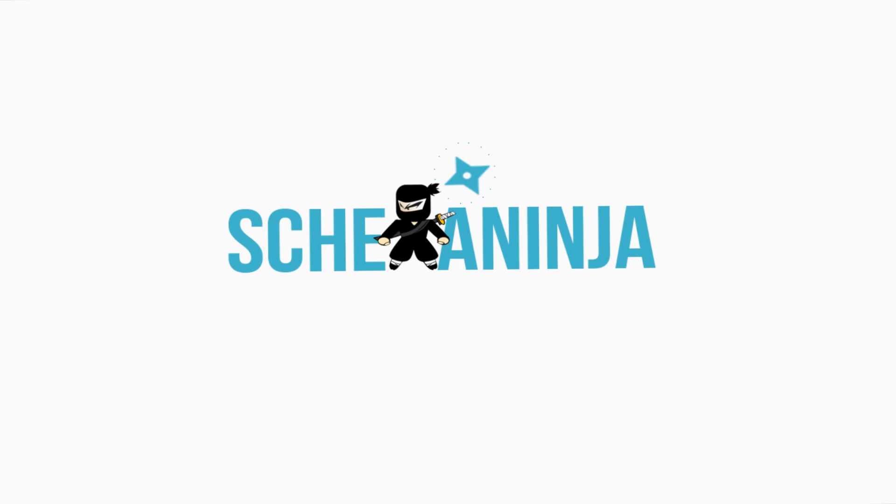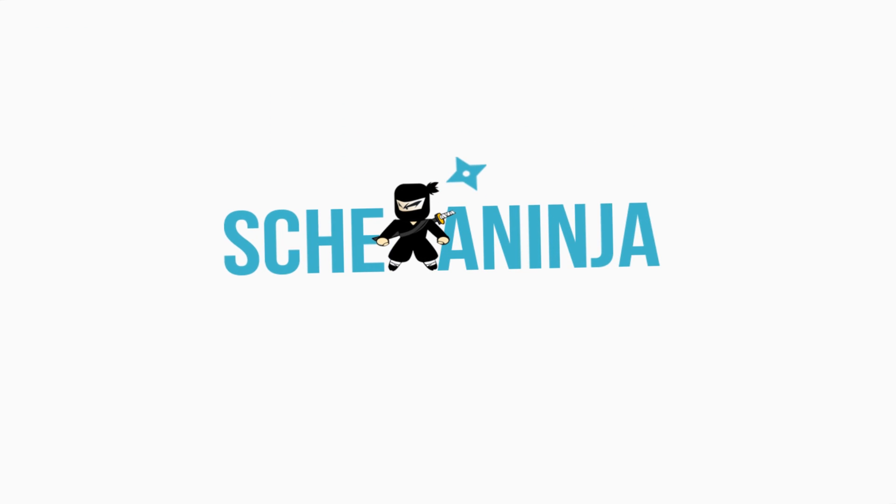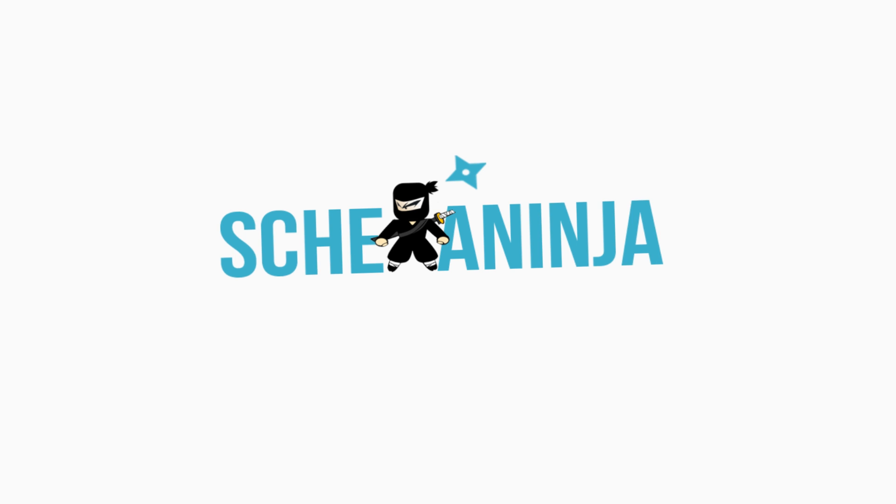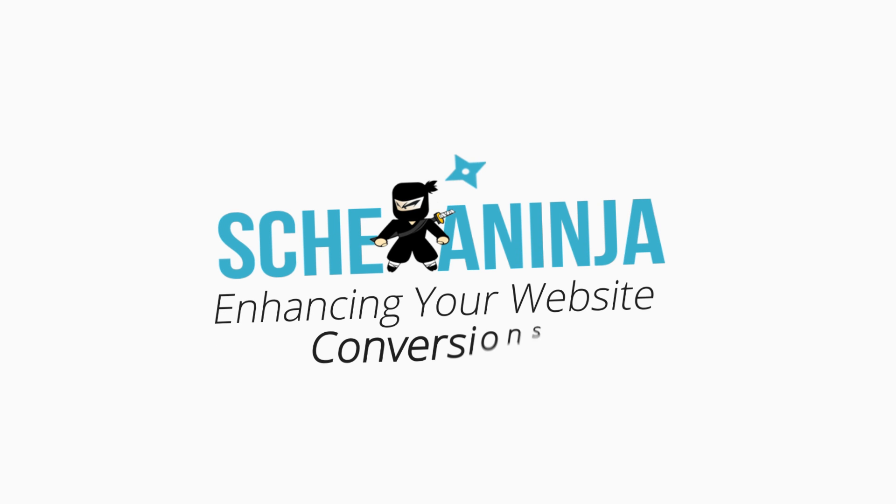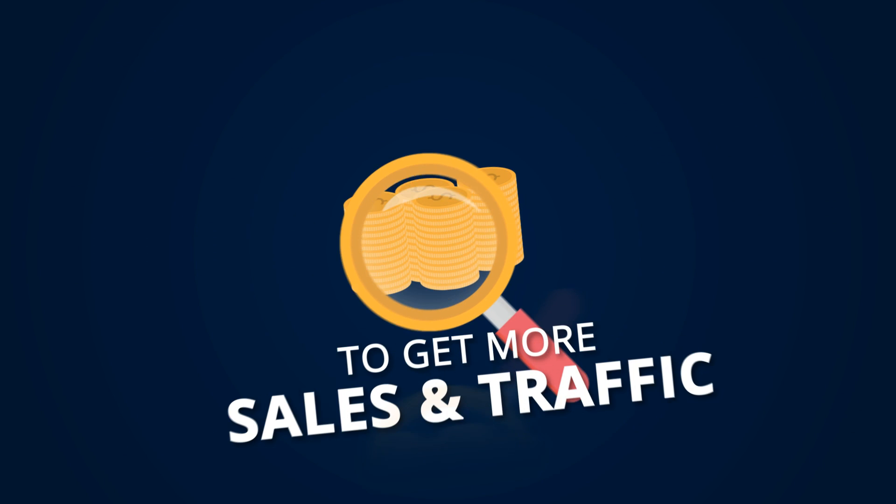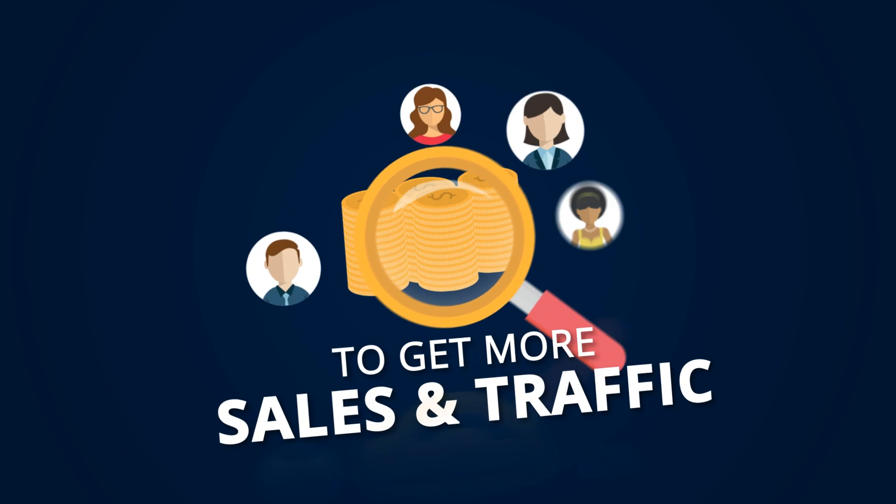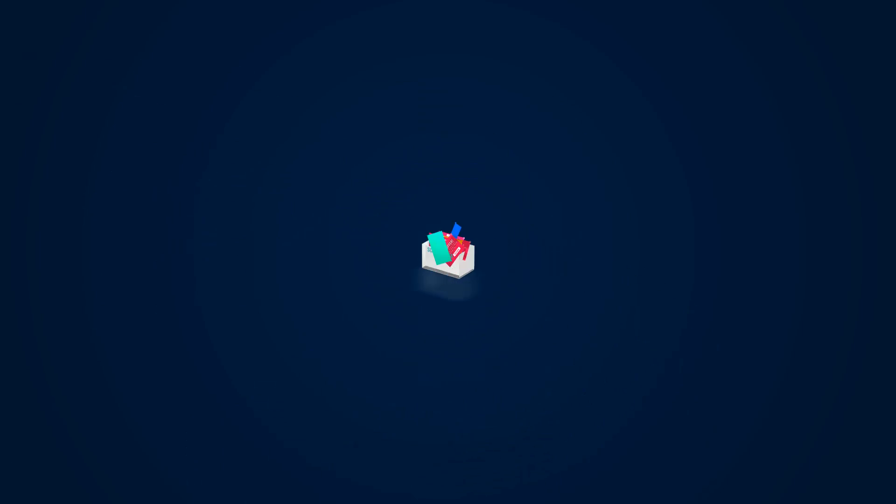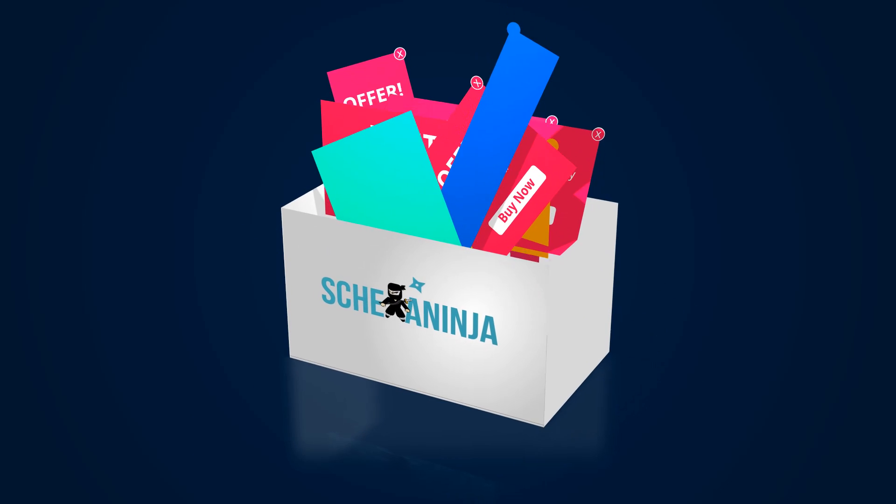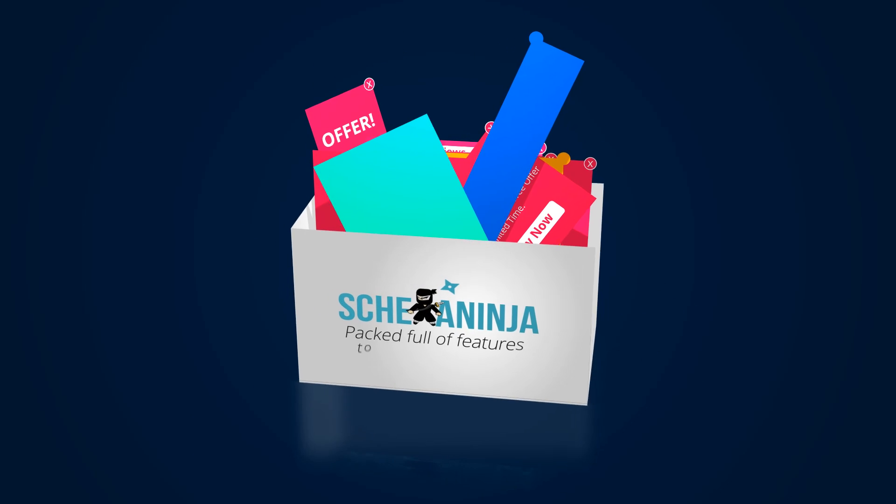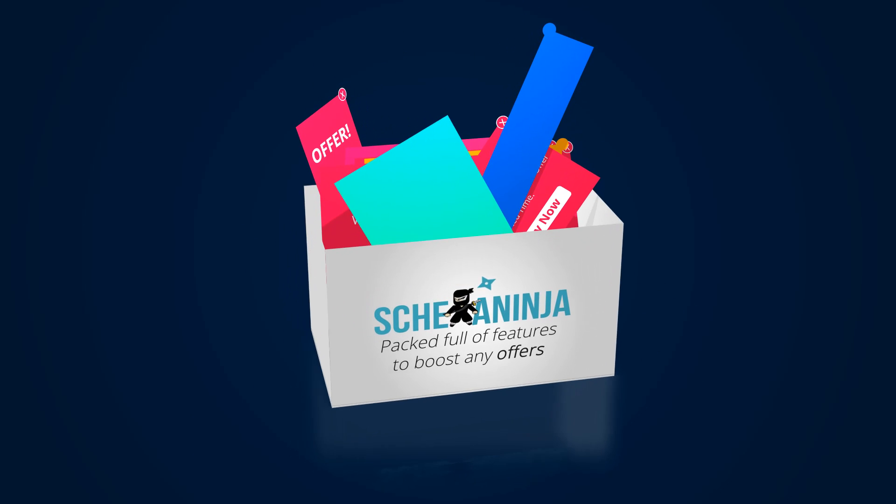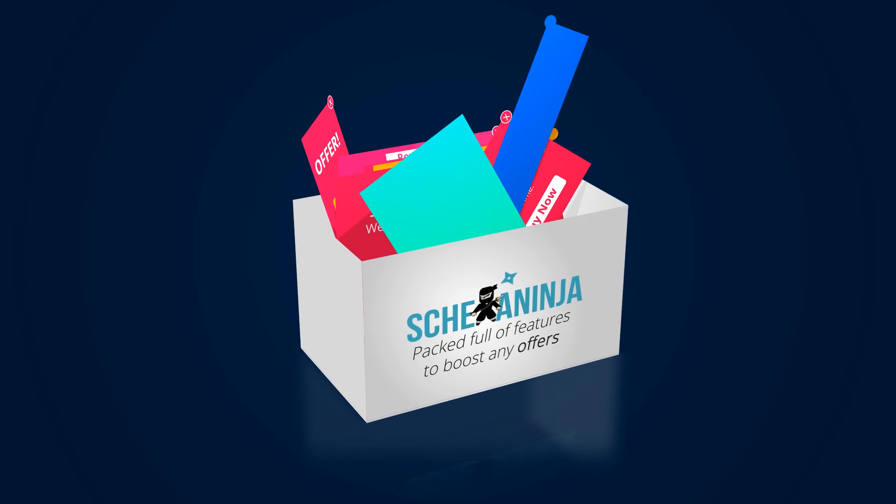Schema Ninja is the only best solution you'll need for enhancing your website conversions. Whether you're looking to get more sales or increase your traffic, Schema Ninja is packed full of features to boost any targeted sales offers.